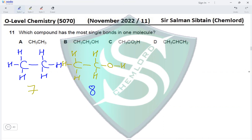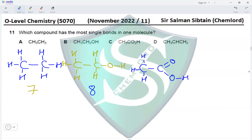Moving on, we have CH₃COOH — a two-carbon carboxylic acid called ethanoic acid. In ethanoic acid we have one, two, three, four, five, and six — six single bonds — and we have a double bond here, which will not be counted.